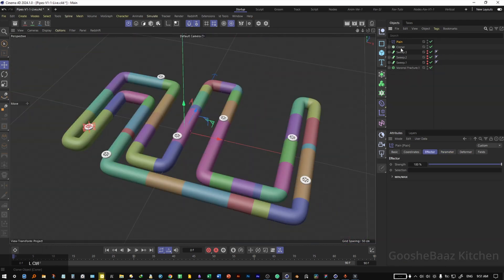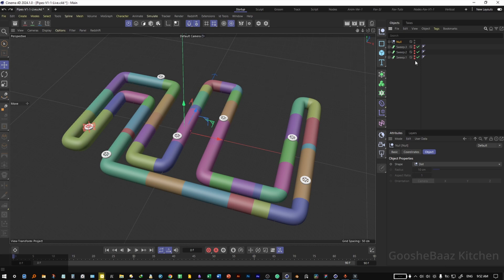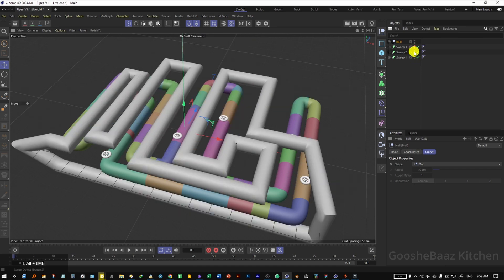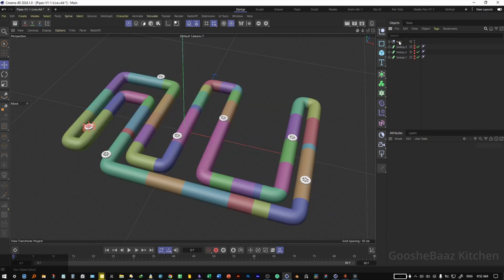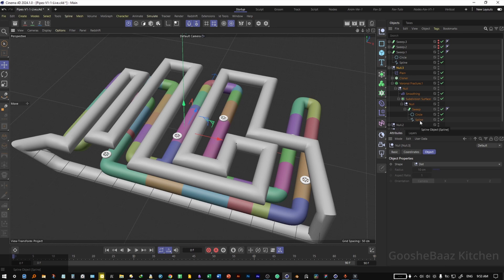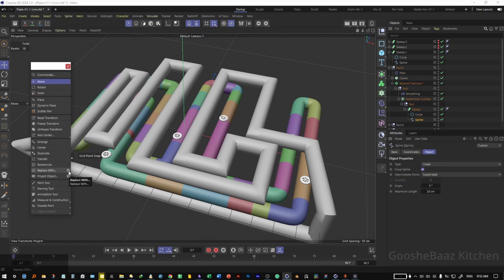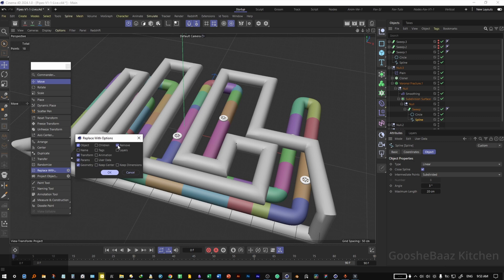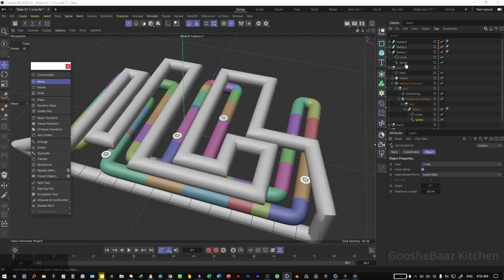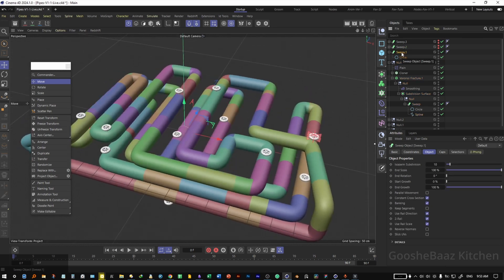Select the plane effector, cloner, and Voronoi fracture, and put them all inside a null. To apply this to all other pipes without doing it manually one by one, duplicate the null three times. Open the null and its fracture, unhide the sweep to see what we're doing. Select the spline inside the Voronoi fracture, come to tools, click the clear icon in front of 'replace with', make sure the checked and unchecked items match, then click OK. After that, click on the spline inside the sweep object and everything is replaced nicely.